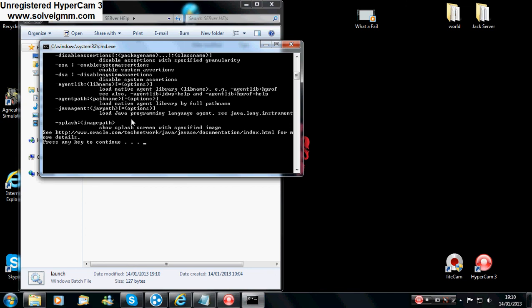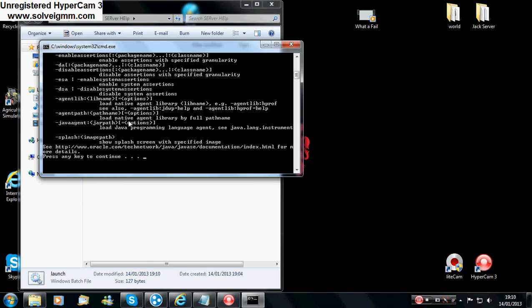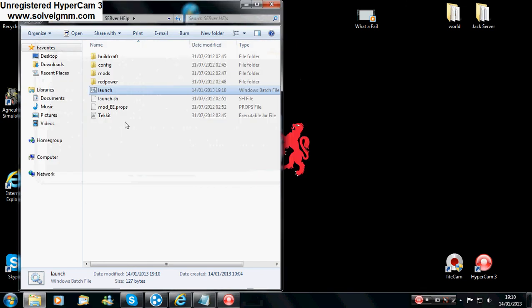So that has been Creeper 599. And now hopefully your Tekkit server should be up and loaded. Thank you.